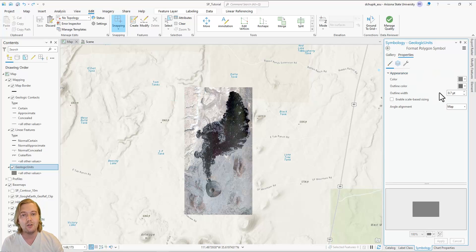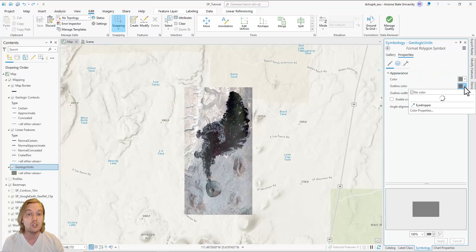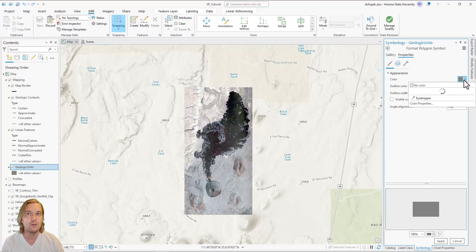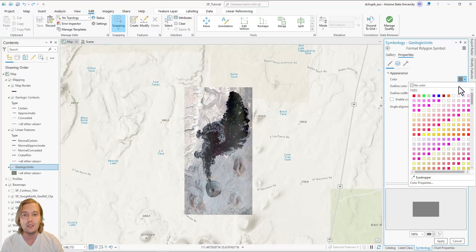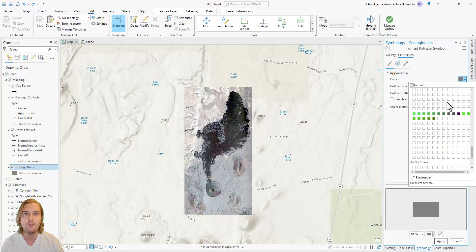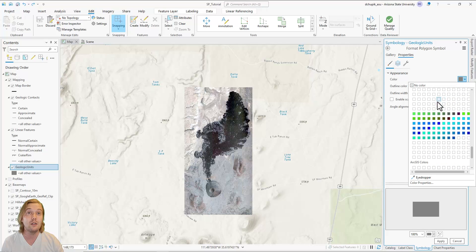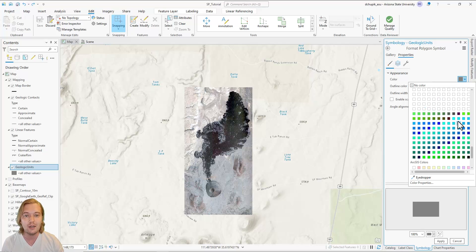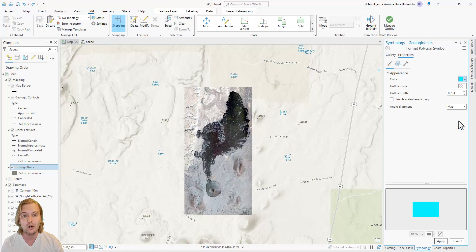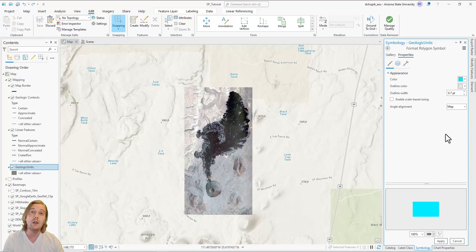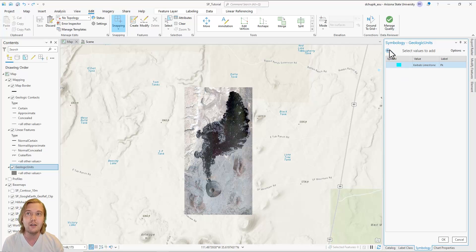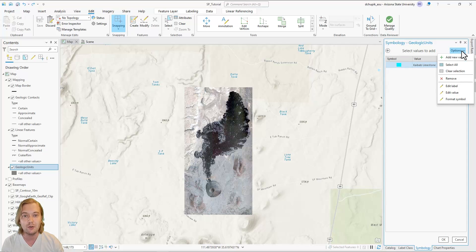The capital P represents the age, which is Permian, and the small k stands for the first letter of the unit's name. We will change the polygon color to a blue, which is in line with the FGDC recommendations for Permian rocks. Refer to your FGDC map symbols guide for recommended color and naming schemes for geologic units.